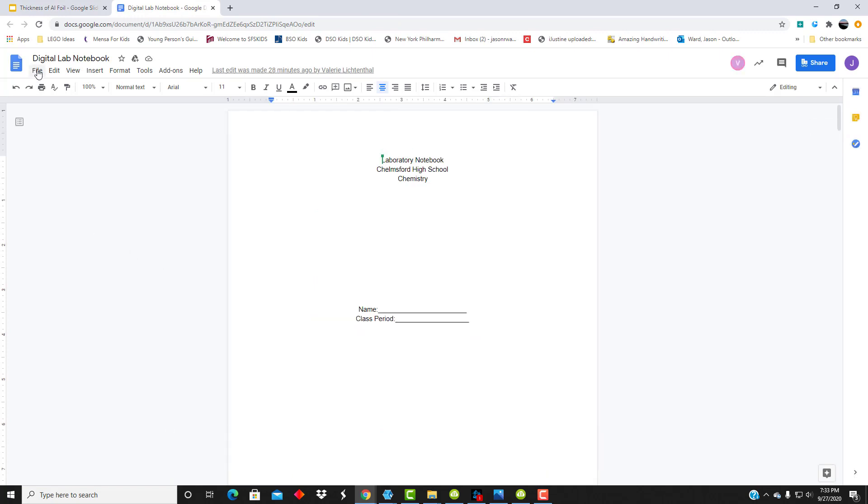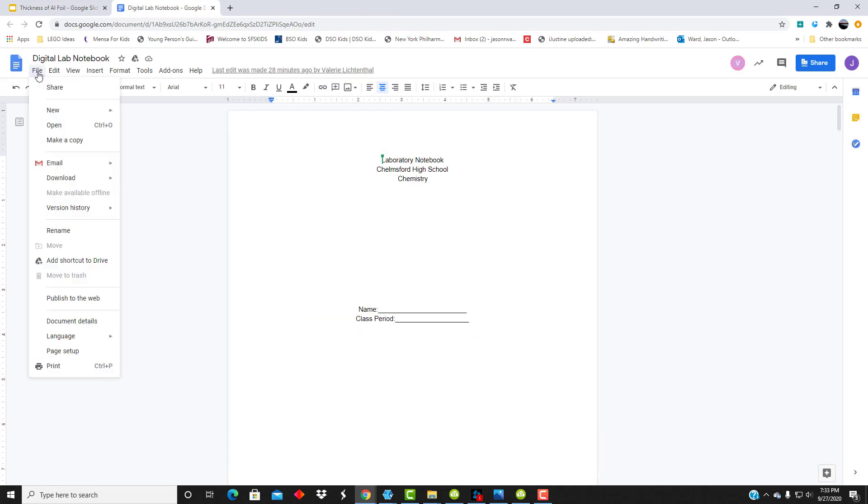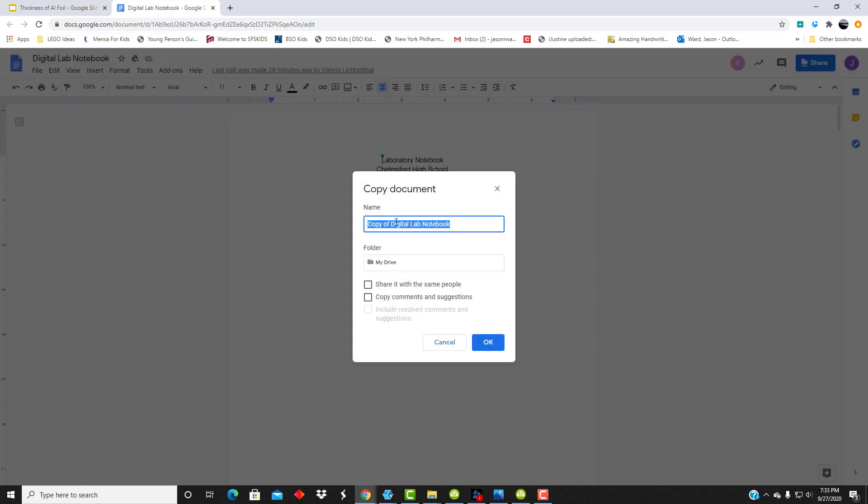The first thing you need to do, extremely important, is go to file, click on make a copy. So this way, you're creating your own lab notebook and not writing over someone else's.